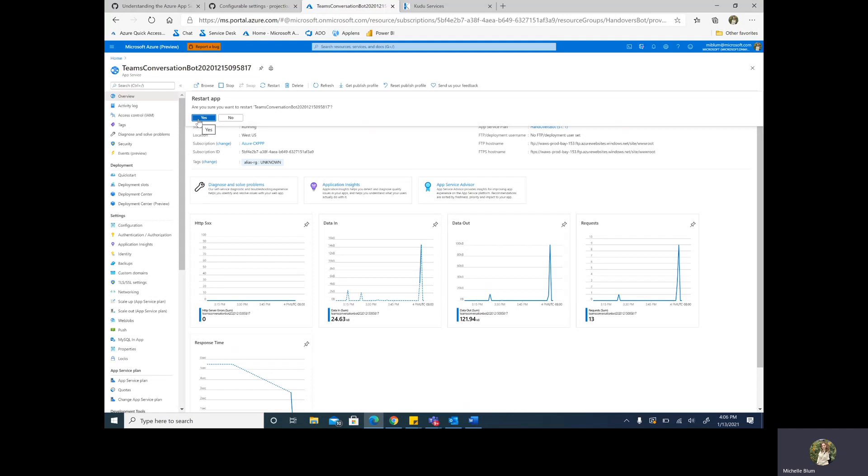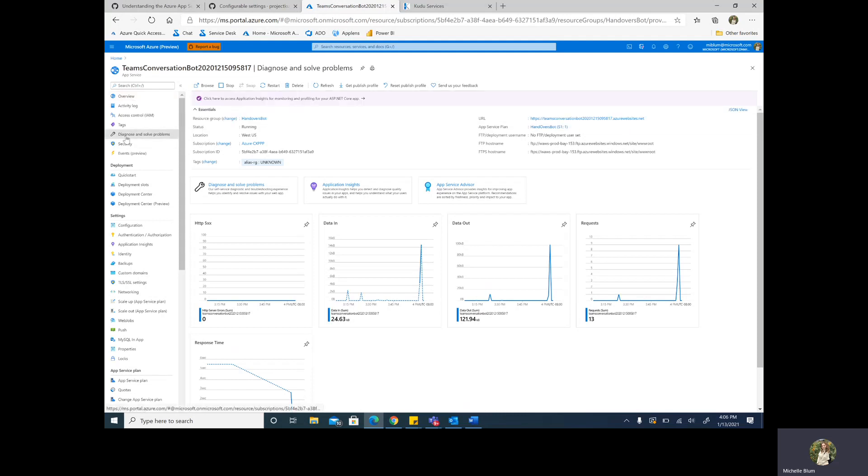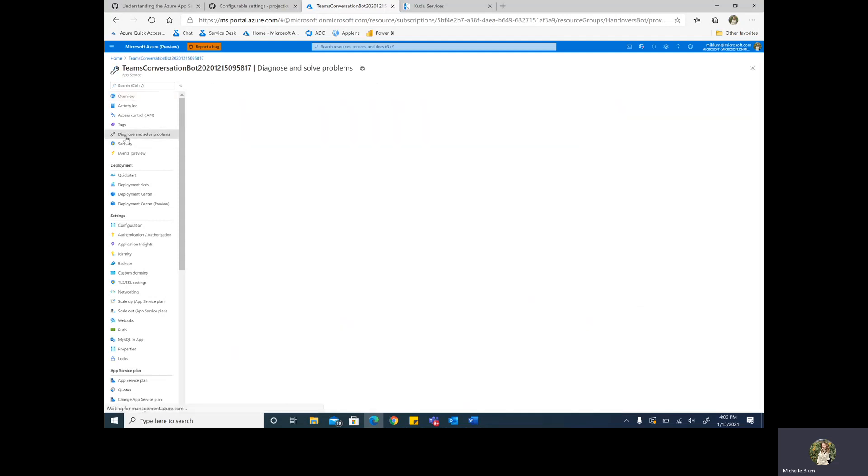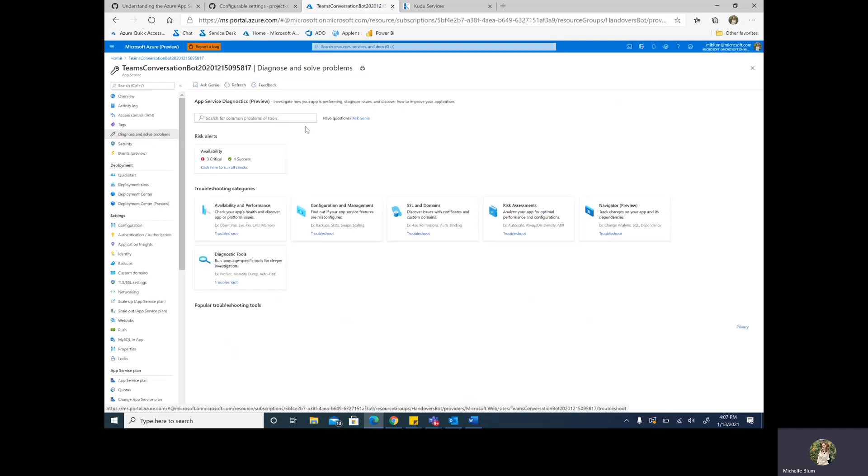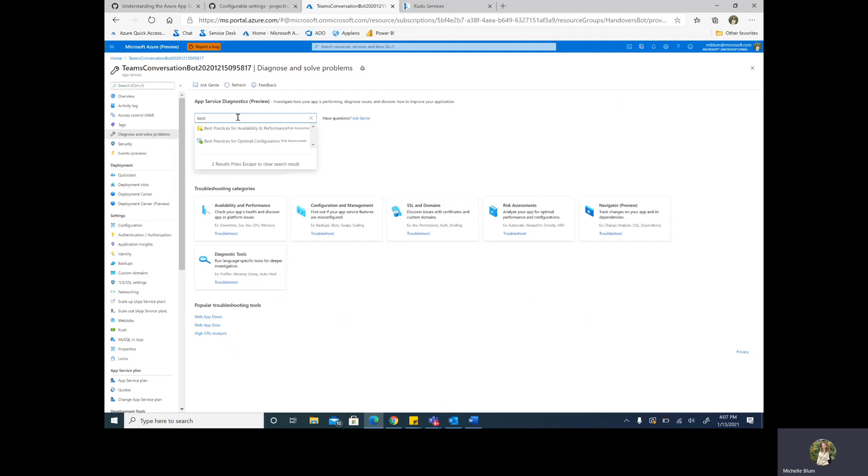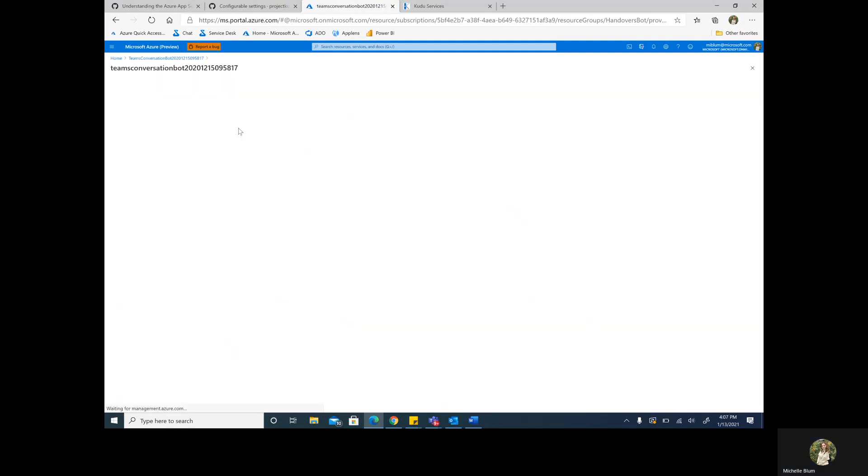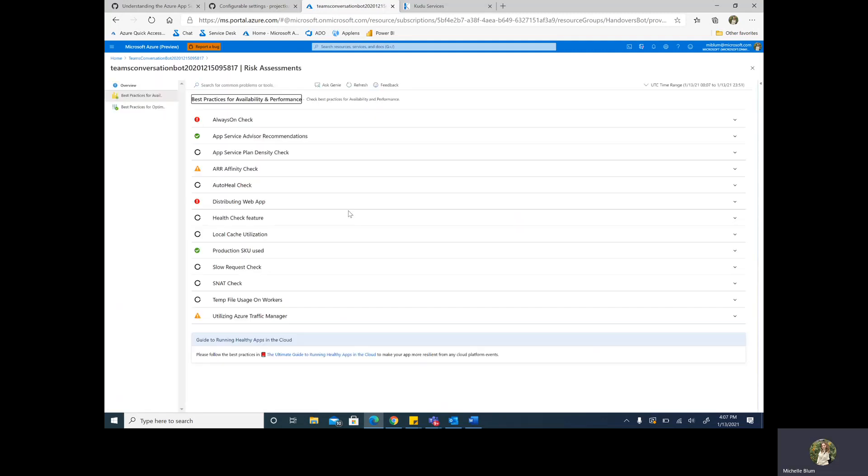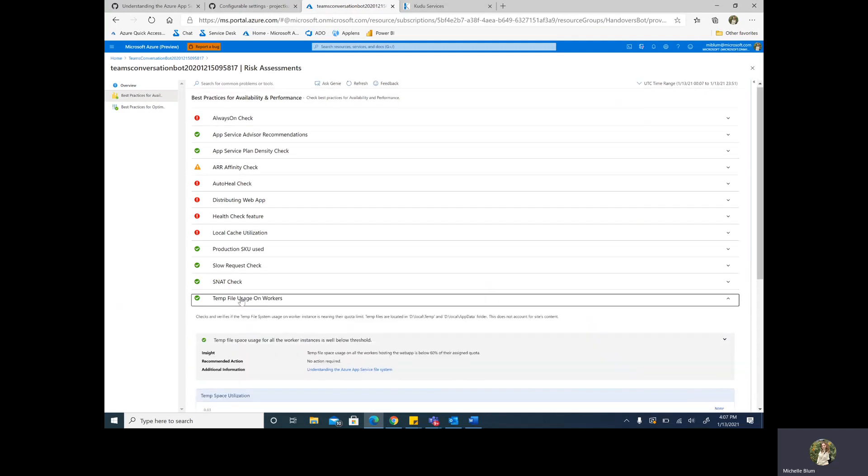Another way to further verify that this is temporary storage would be to navigate to the portal again and go to your diagnose and solve problems blade. Here, we can enter into the best practices for availability and performance detector. Now, we see a way, once it loads, to monitor our temporary storage usage specifically, right over here.